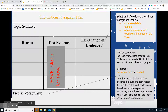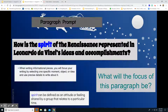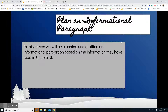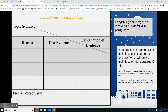Boys and girls, good job. That is the end of our writing lesson. You're going to plan this out. This is going to help you guys as we move forward in our informational paragraph plan throughout this unit. Until next time.